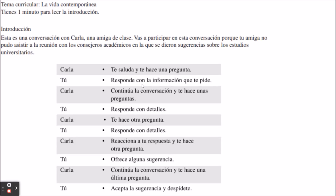Let's look at the conversation layout. At the top left you can see 'Tema Curricular' — the curricular theme is 'La vida contemporánea' (contemporary life). You have one minute to read the introduction. The introduction explains that this is a conversation with Karla, a classmate, and you're participating because your friend couldn't attend the get-together with academic counselors where they gave suggestions about university studies. So you know you'll be talking to your friend using 'tú' about college and your future. Karla always talks first, and your job in each turn is to respond to her questions within 20 seconds.